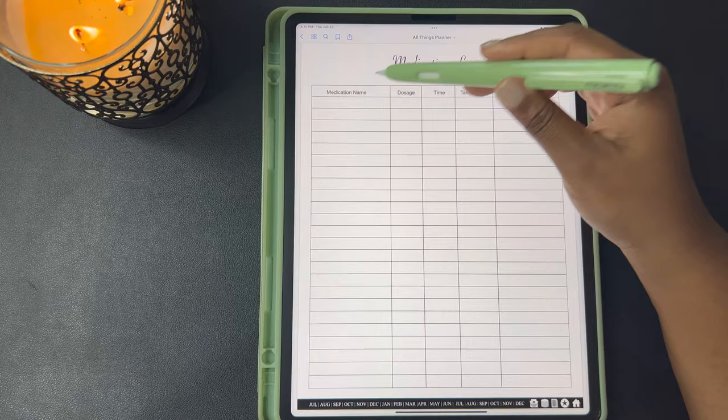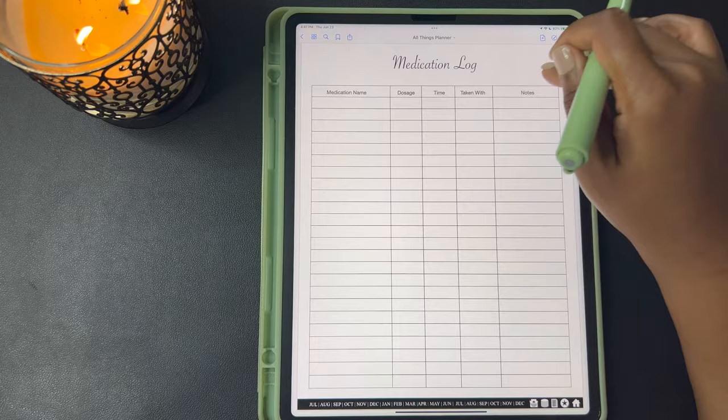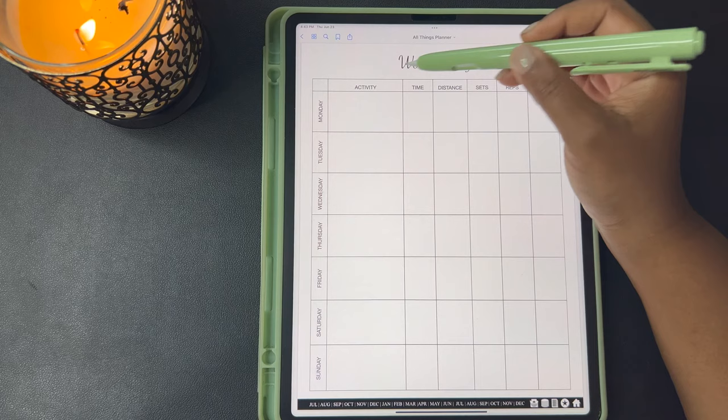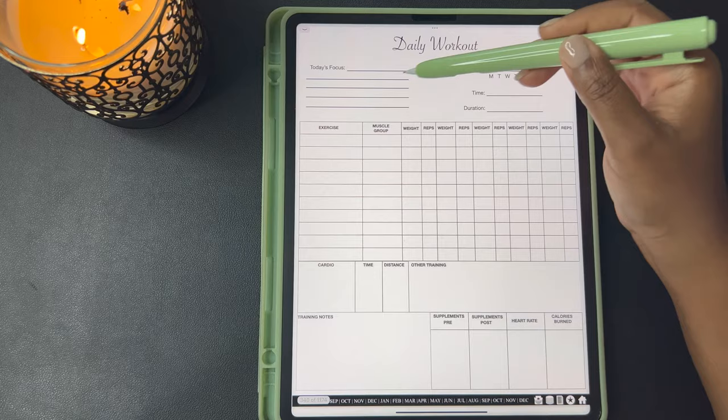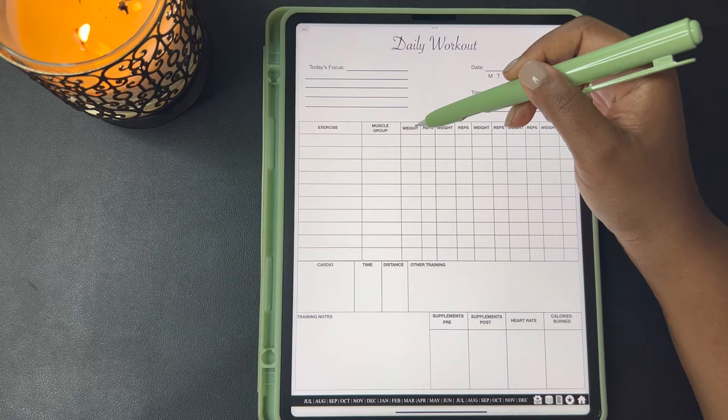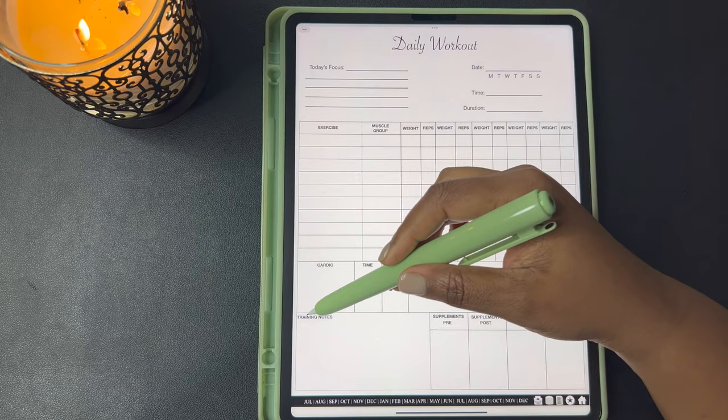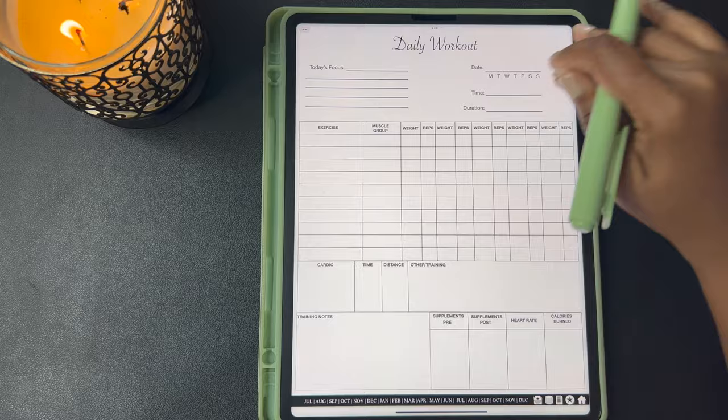Medication log — this has your medication name, your dosage, the time you need to take the medicine, what it needs to be taken with, and your notes. Here's your workout log — it has your days going down the side and you can track your activity, time, the distance completed, how many sets or reps you've done, and the weight for your activity. Here's your daily workout with today's focus, the time and duration, your exercises, what muscle group, weight, reps, your cardio, time and distance, other training, training notes, any supplements, heart rate, and calories burned.